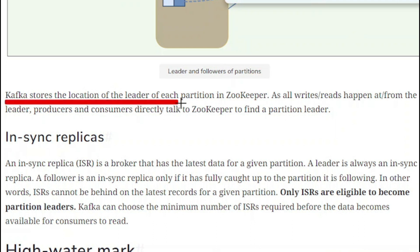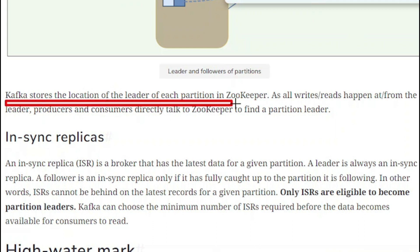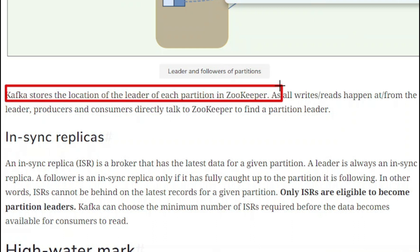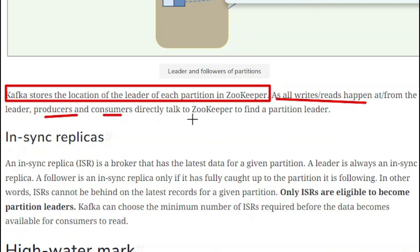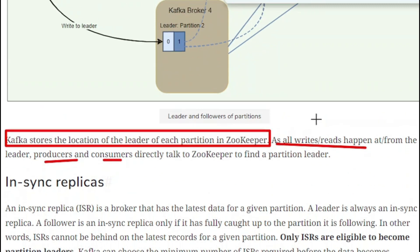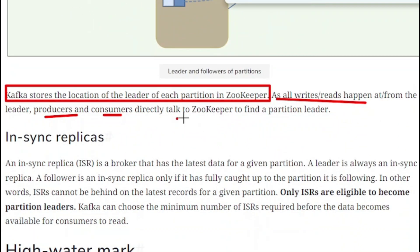Kafka stores the location of the leader of each partition in ZooKeeper. Since all writes and reads happen at and from the leader, producers and consumers directly talk to ZooKeeper to find the partition leader.